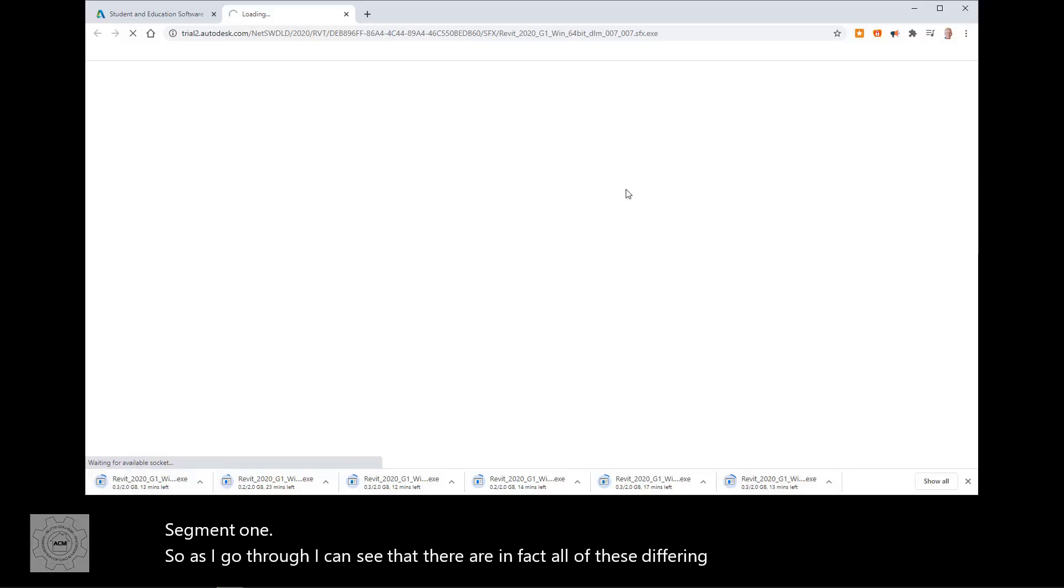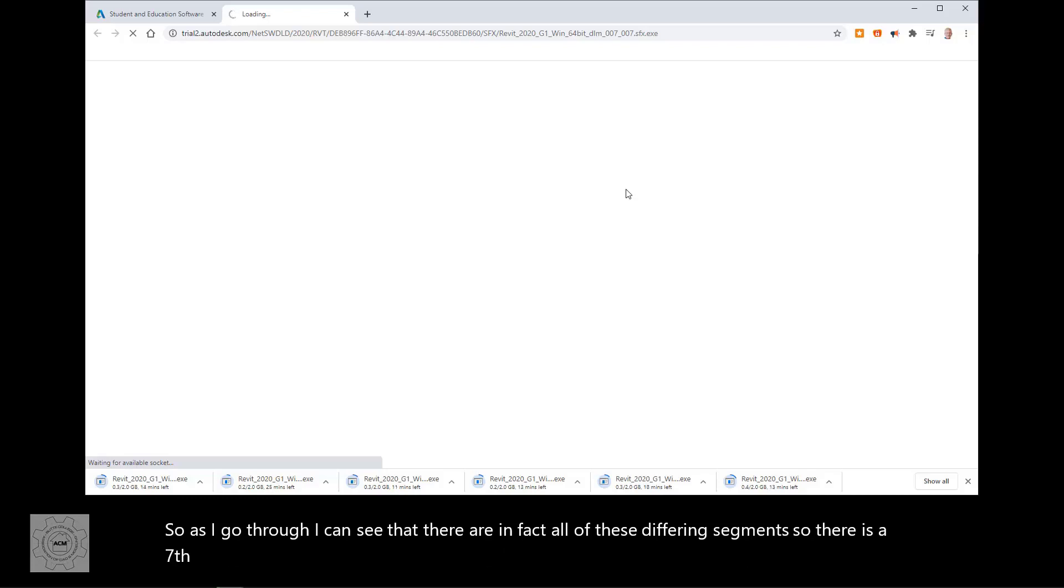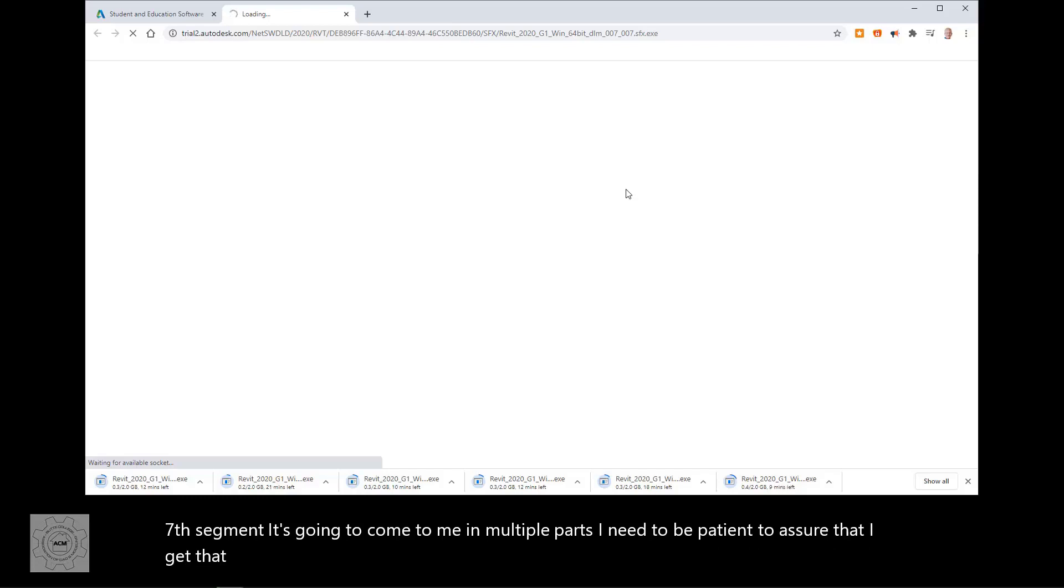So there is a seventh segment. It's going to come to me in multiple parts. I need to be patient to ensure that I get that seventh window opened and saved correctly.